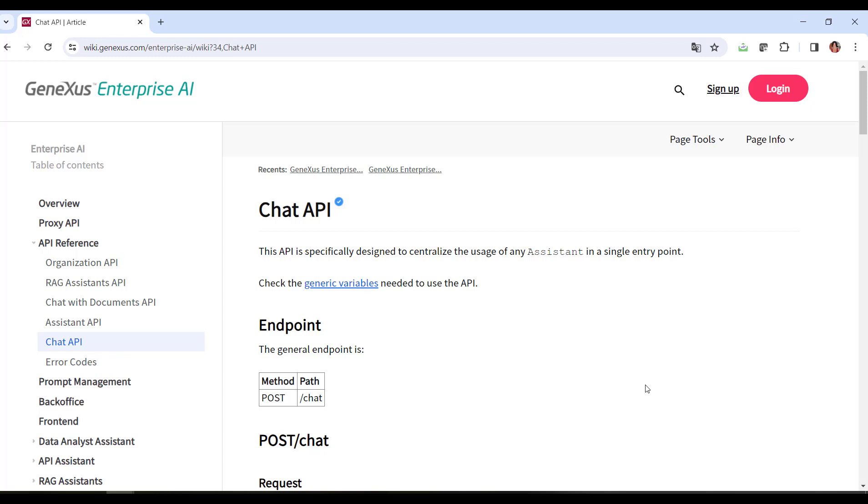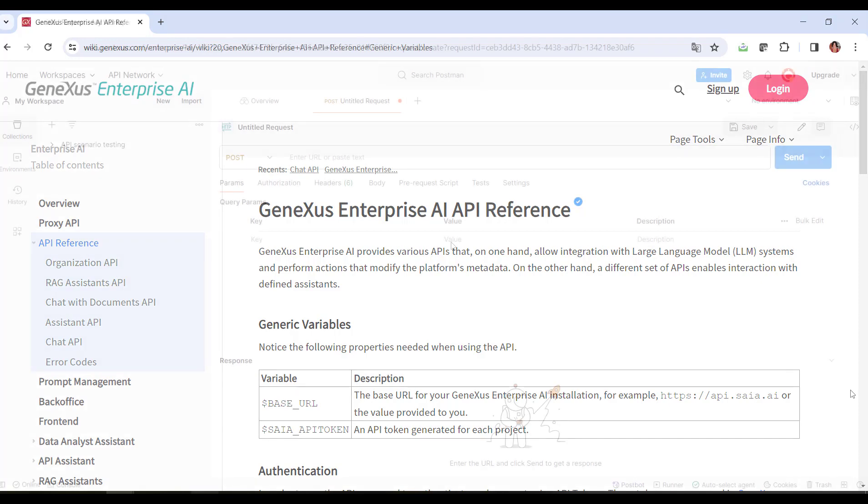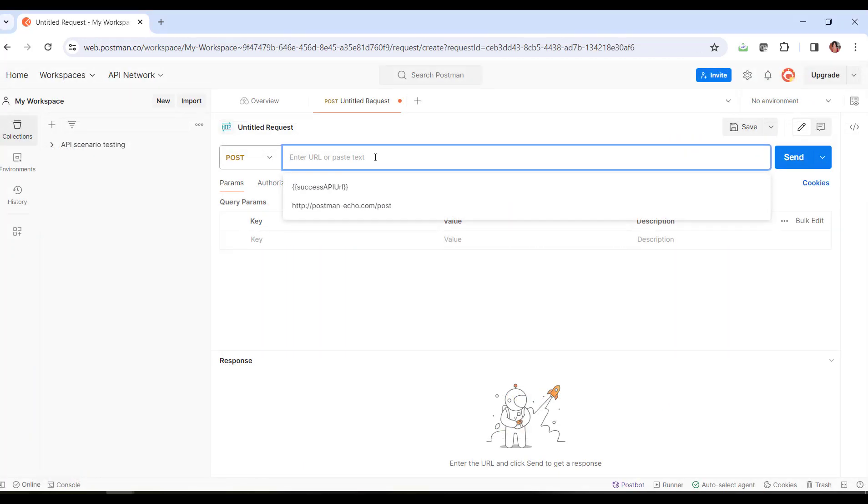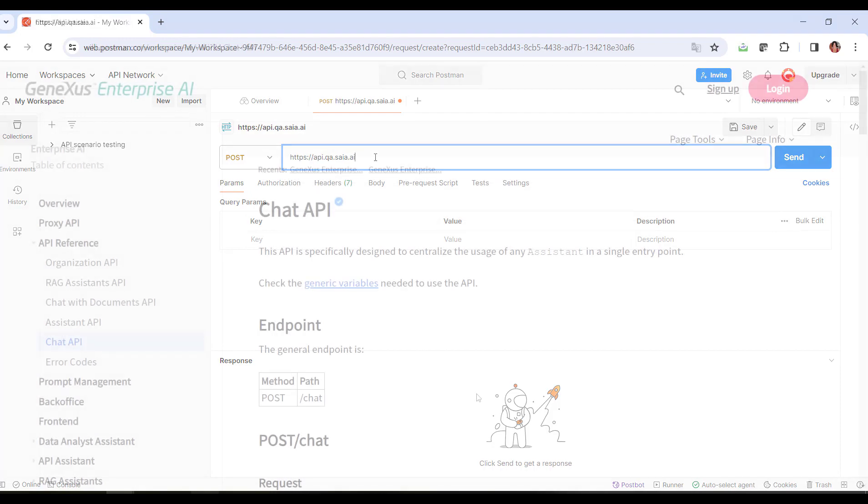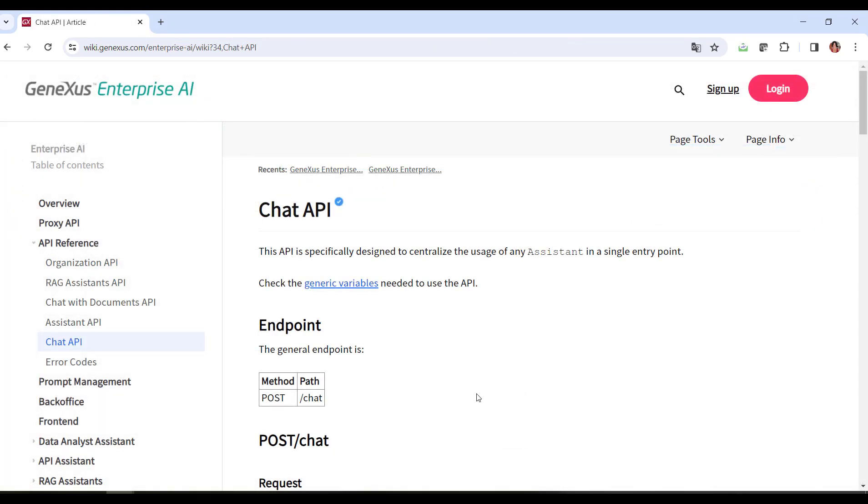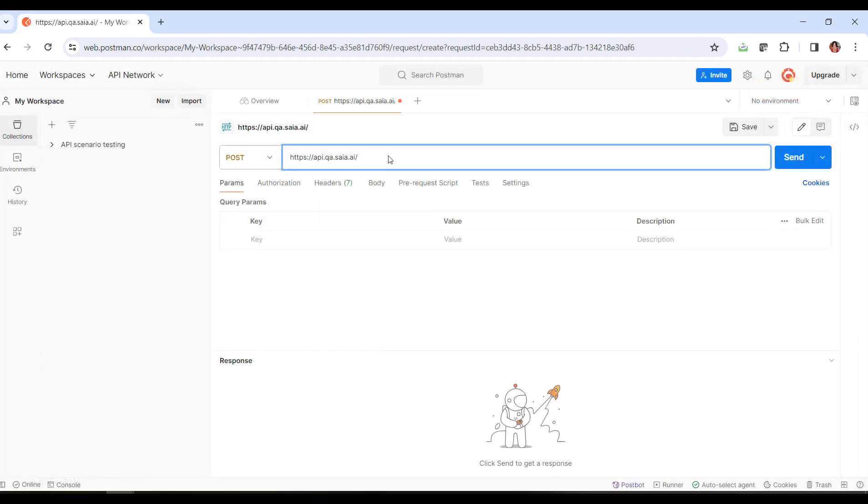To use the API, we need the content of the variables Base URL and SIA API Token, where Base URL corresponds to the installation base URL of GX Enterprise AI, and SIA API Token corresponds to an API Token generated for the project. We indicate the base URL corresponding to our scenario. The path is completed with backslash chat, so we add it in the Post statement.